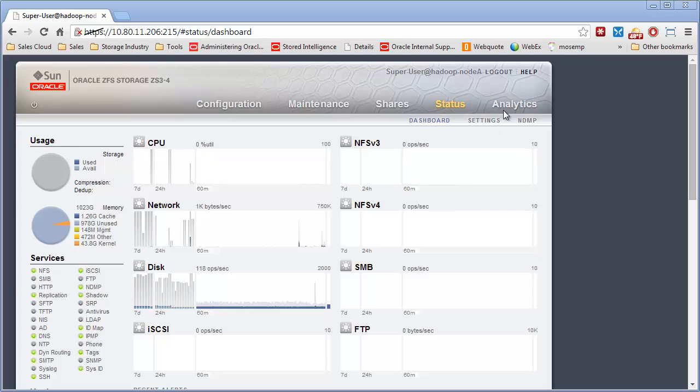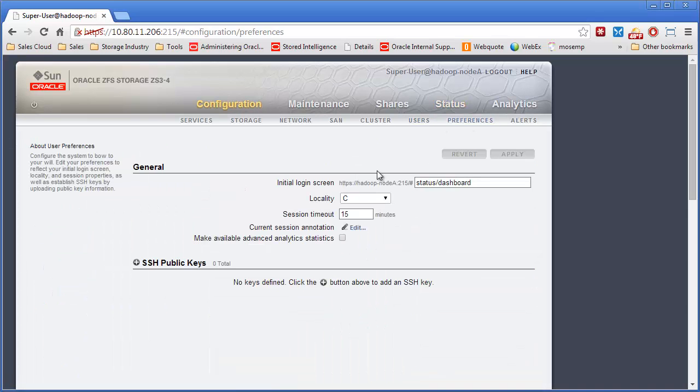It's fairly easy to set up when you're logged in as whatever user. In this case, I'm logged in as root. Go to Configuration, then Preferences. And then for whatever user logged in, these SSH keys will be for that user. So this will be for the root user.